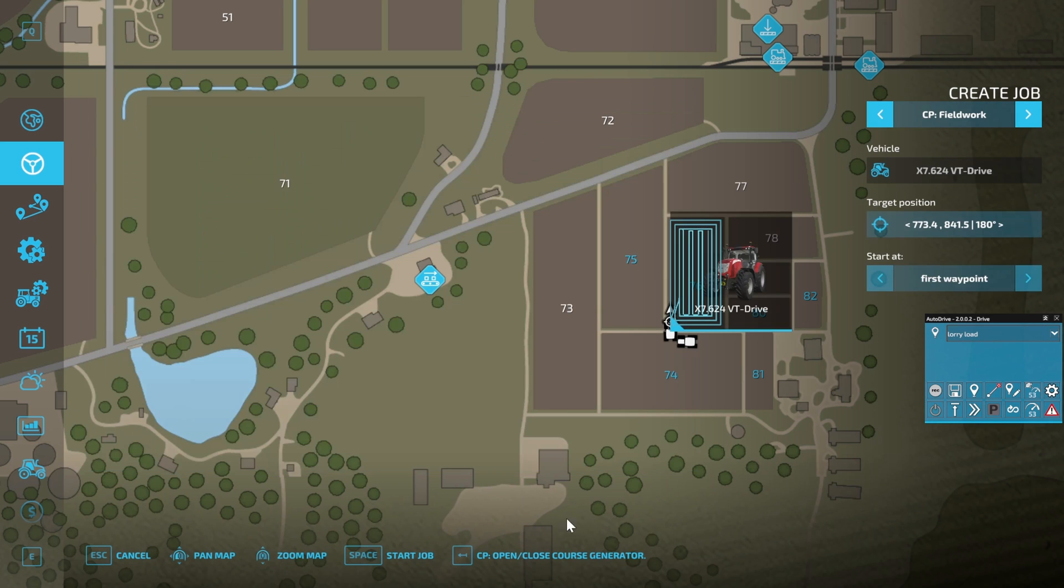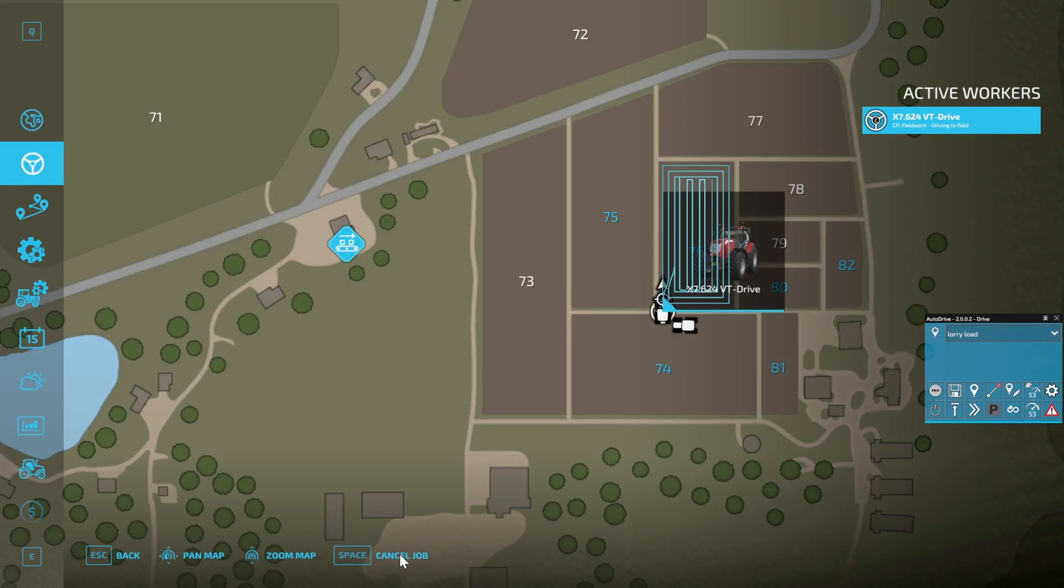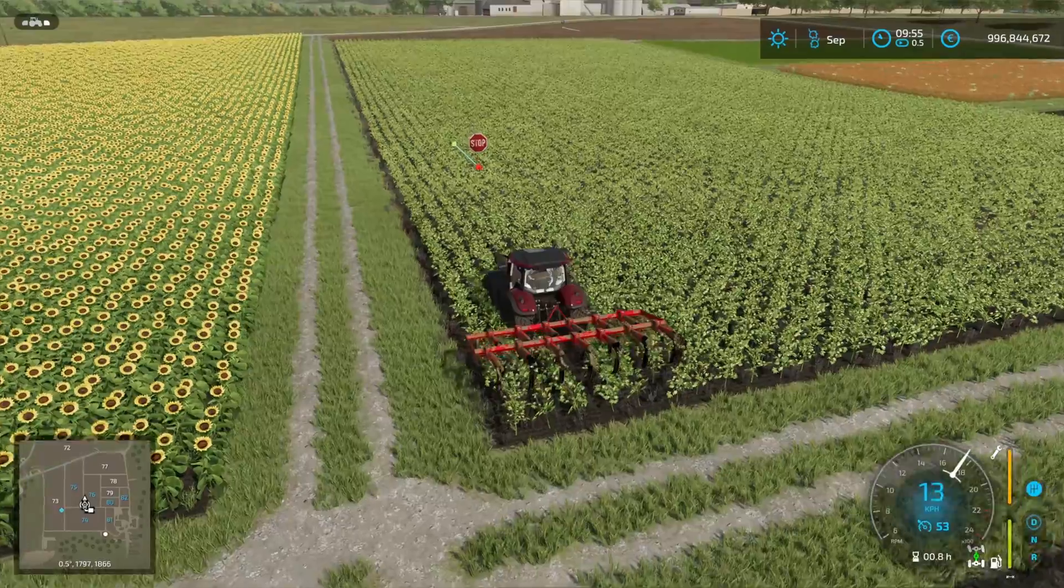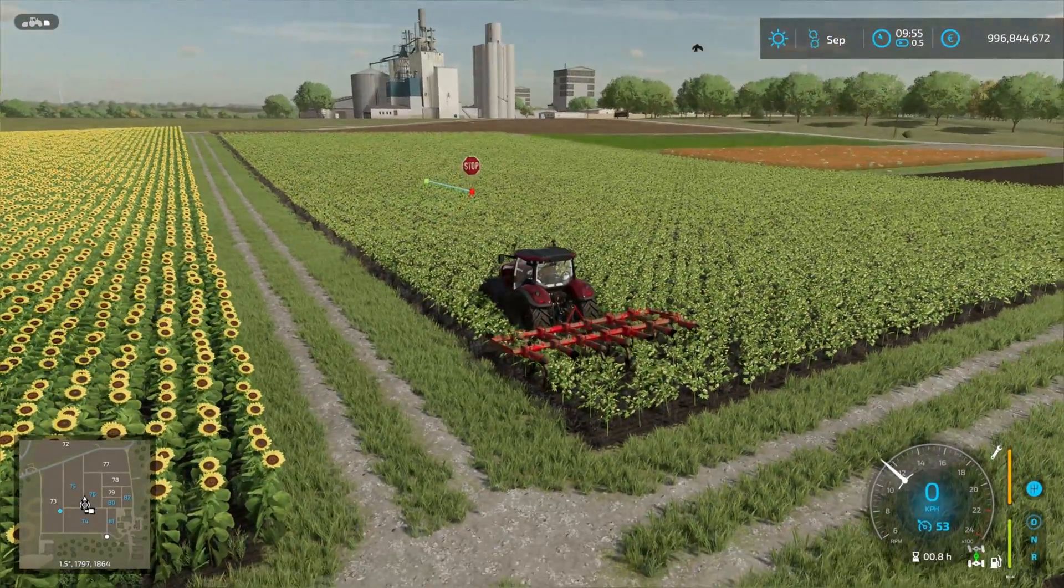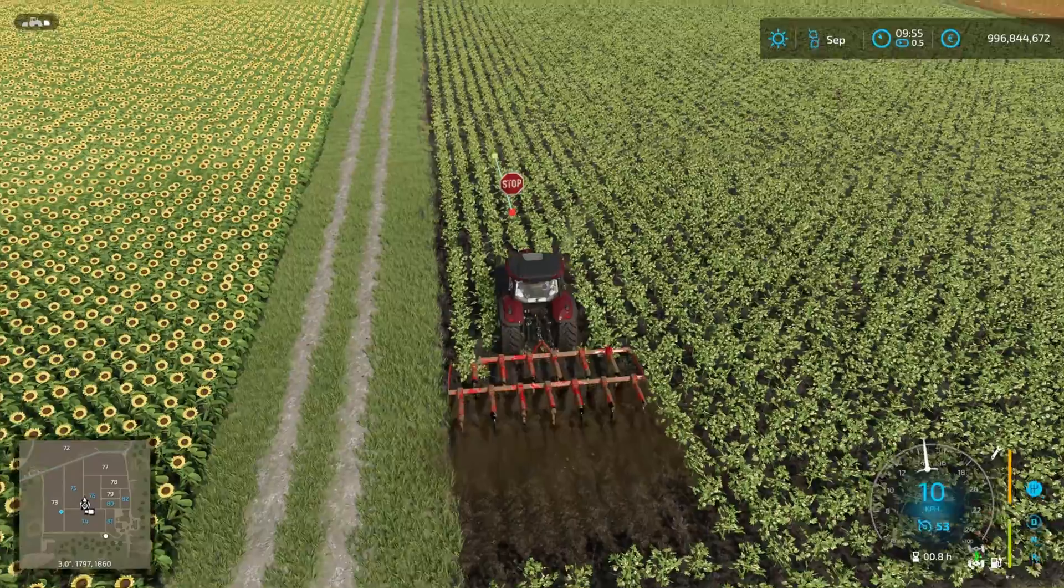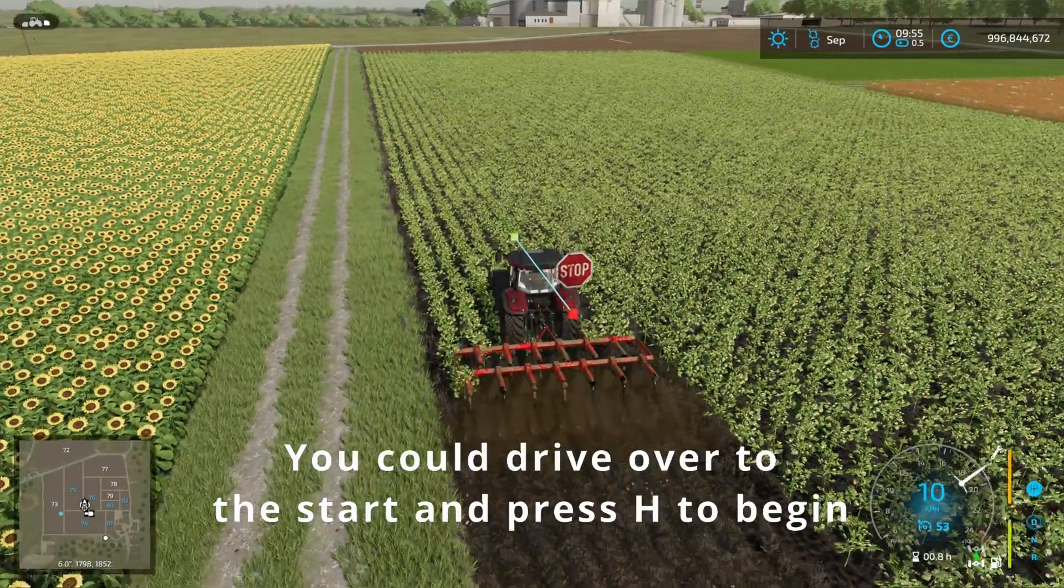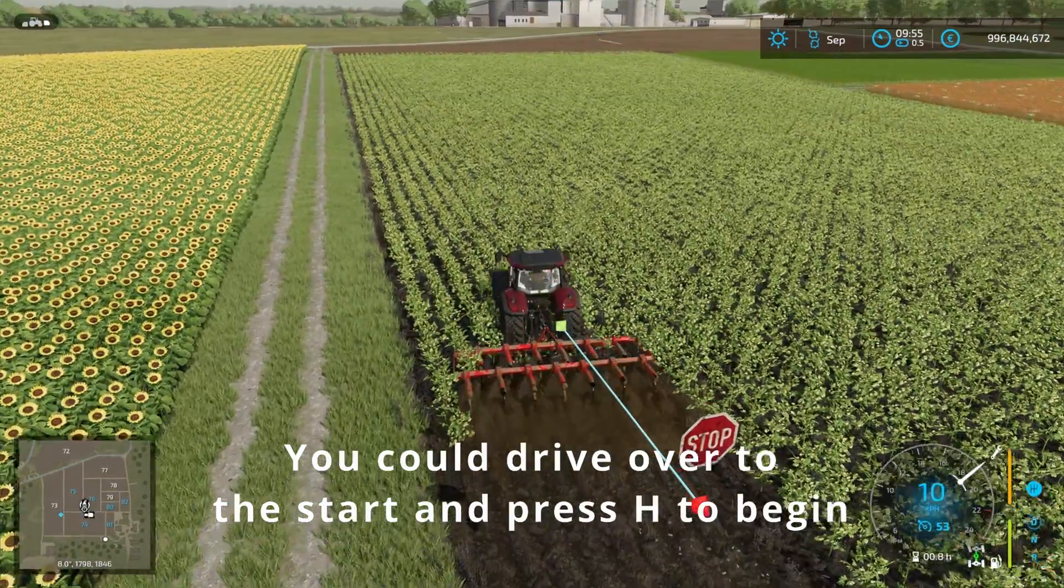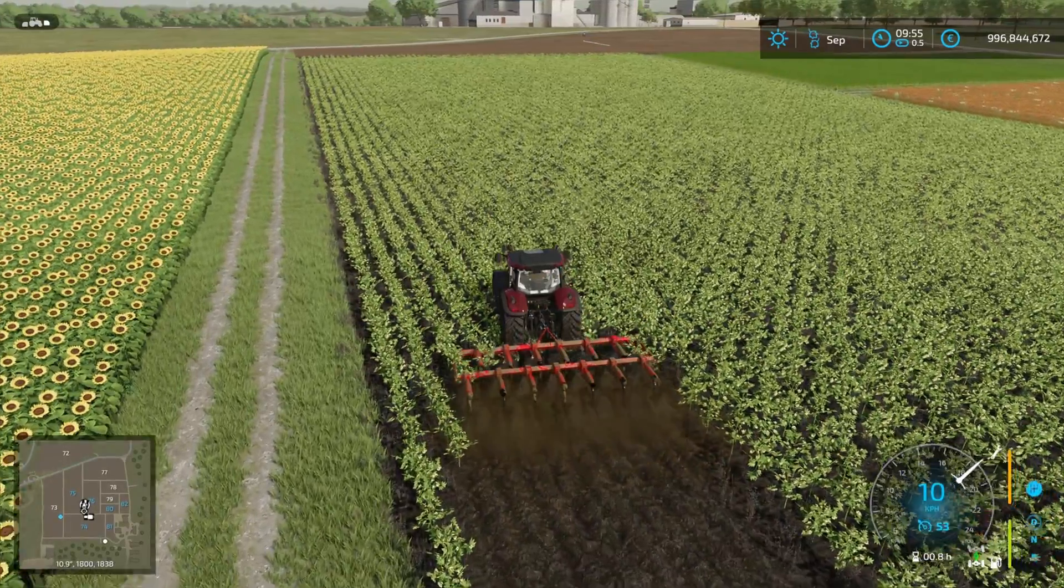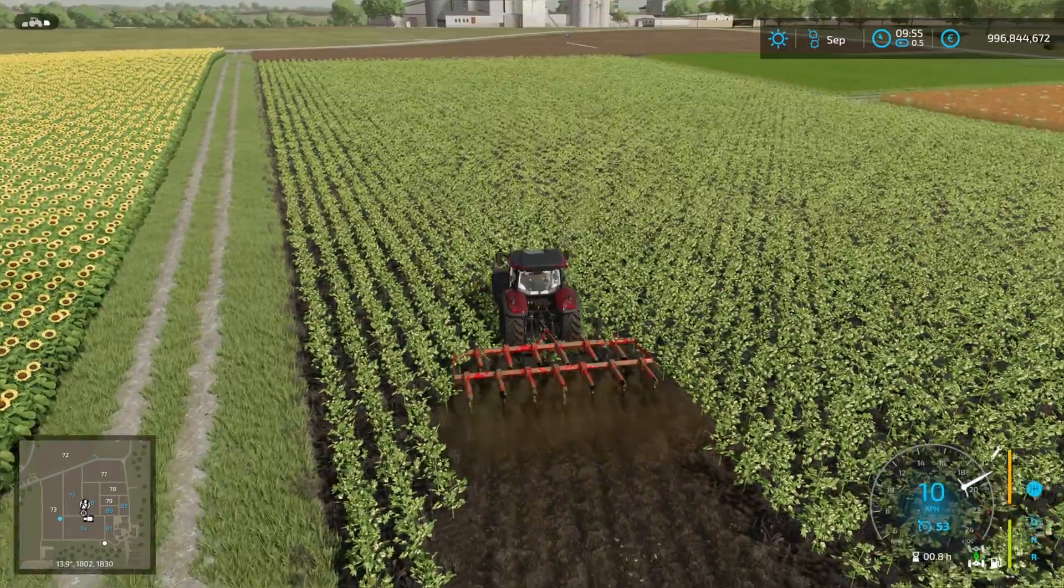We can close that down and then to get started we just hit Start Job. If we jump out, the tractor should drive over to the start, which is way over there. I found it will do some fairly random driving to get itself there. I guess what we could have done is put the tractor in where we thought we would be when we were going to be starting the course, but it will make its way over there.